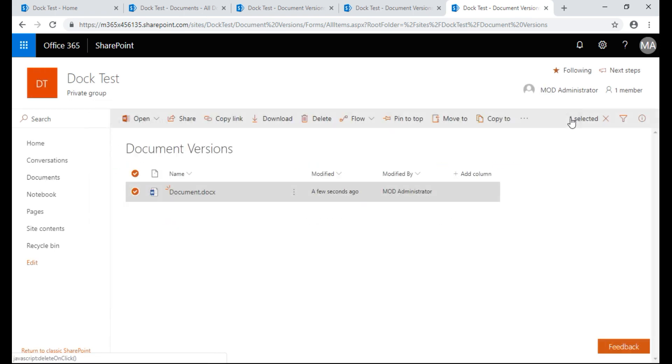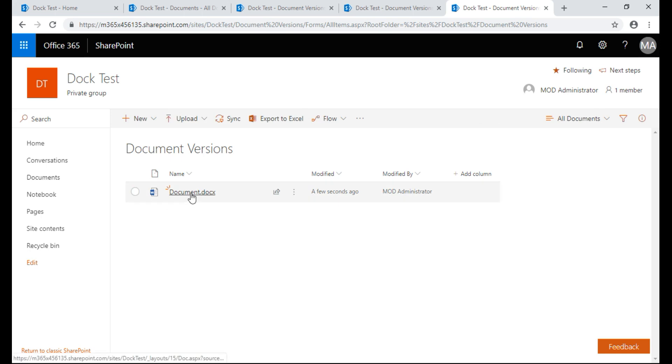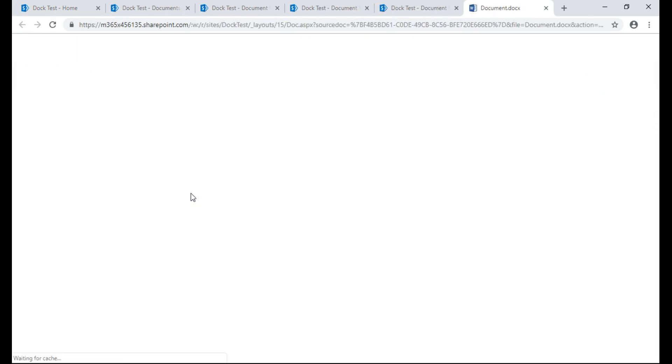So we're going to go back. And we're going to click into this. And the spelling error should be gone. It is, perfect.